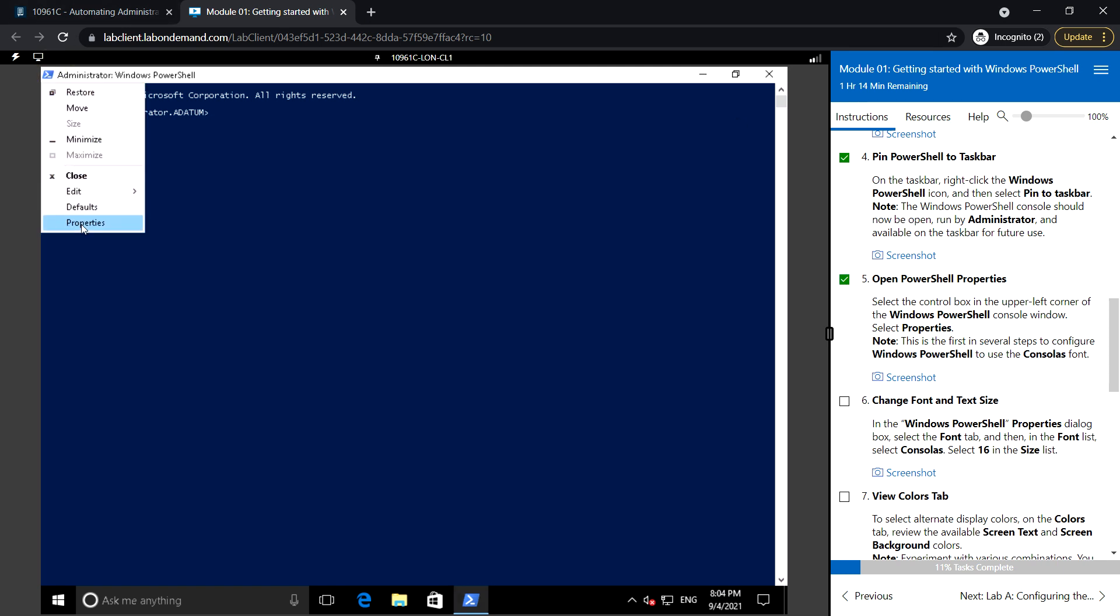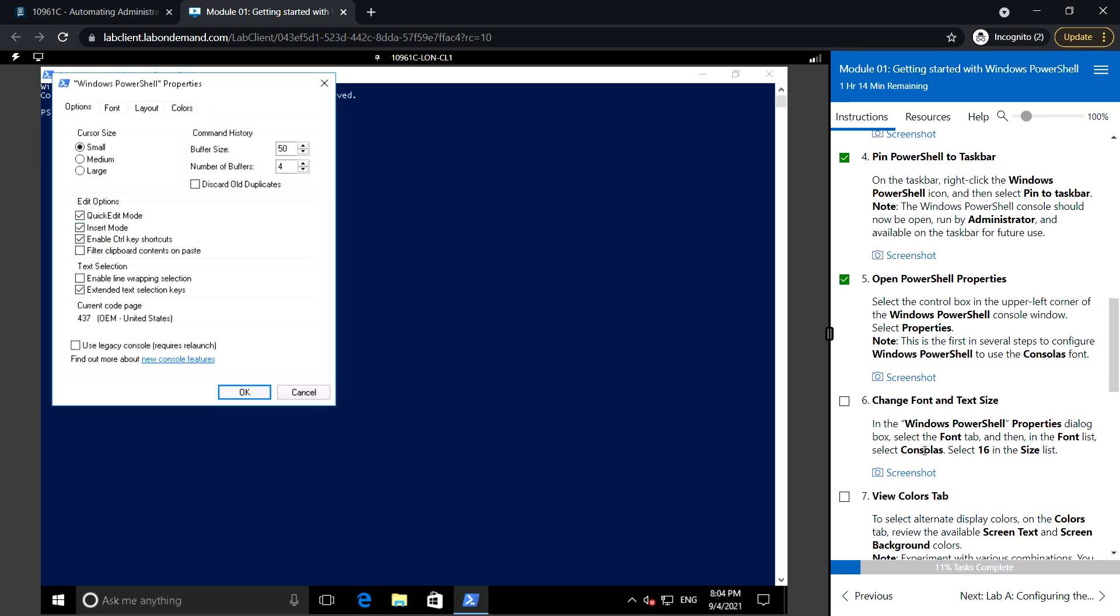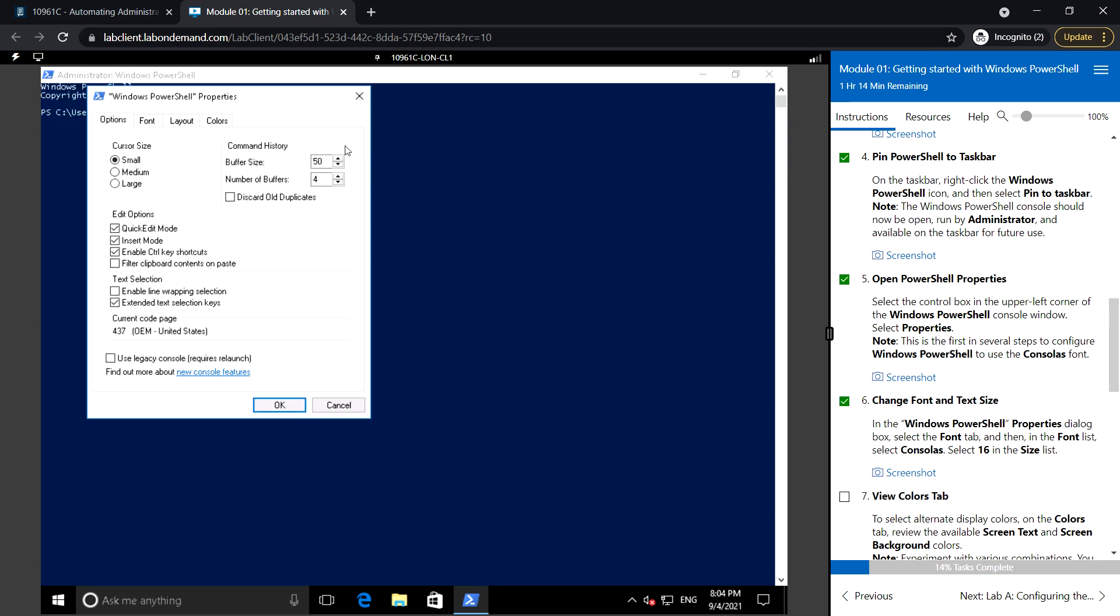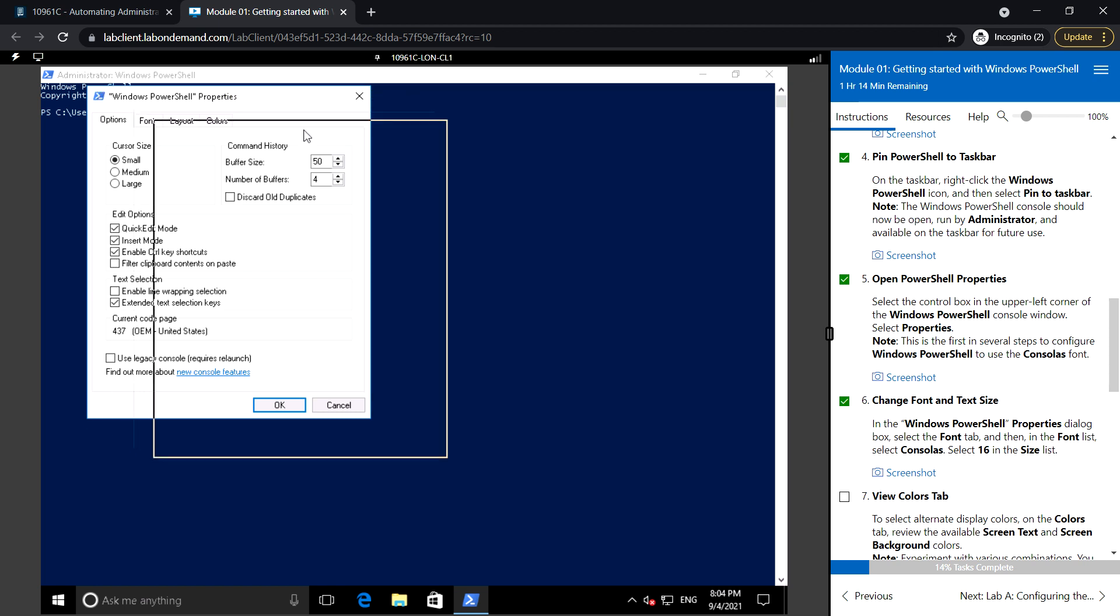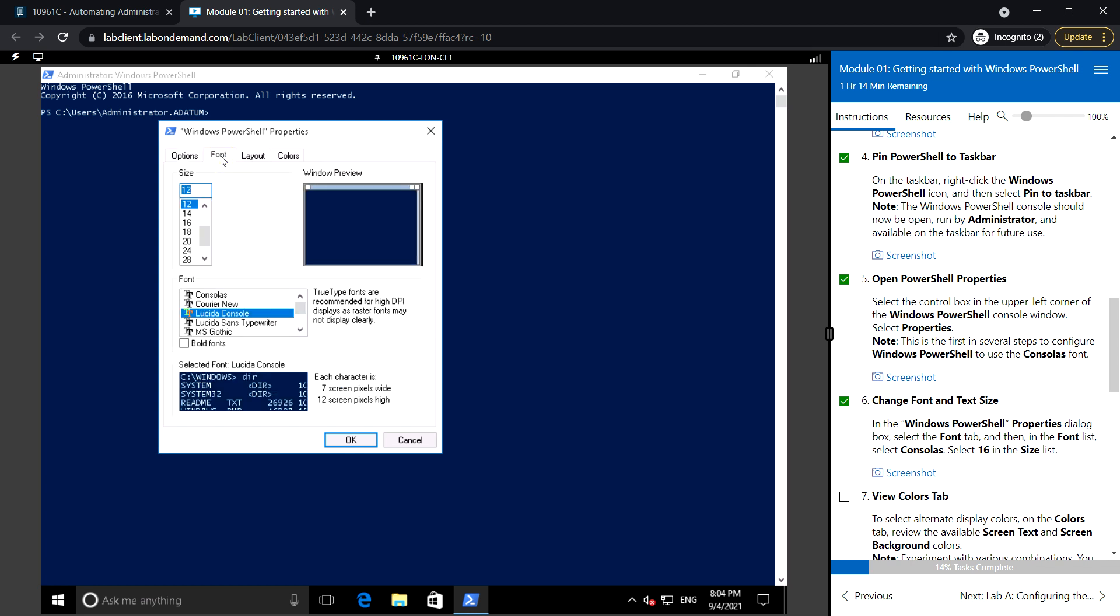Click here and select Properties. Then change the font and text size. Select the Font tab, and in the font list select Consolas, then select size 16.